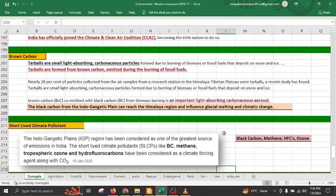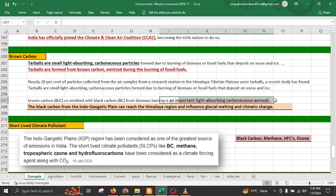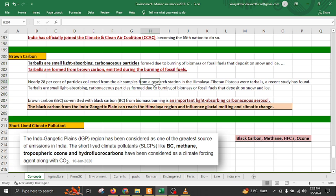Brown carbon is formed out of tar balls, which are light-absorbing carbonaceous particles emitted during fossil fuel burning. In the Himalayas, black carbon and tar balls have been found, originating from paddy burning in the Indo-Gangetic Plain. These particles reach the Himalayas and, due to their light-absorbing properties, can cause a rise in temperature and accelerate the process of glacier melting.